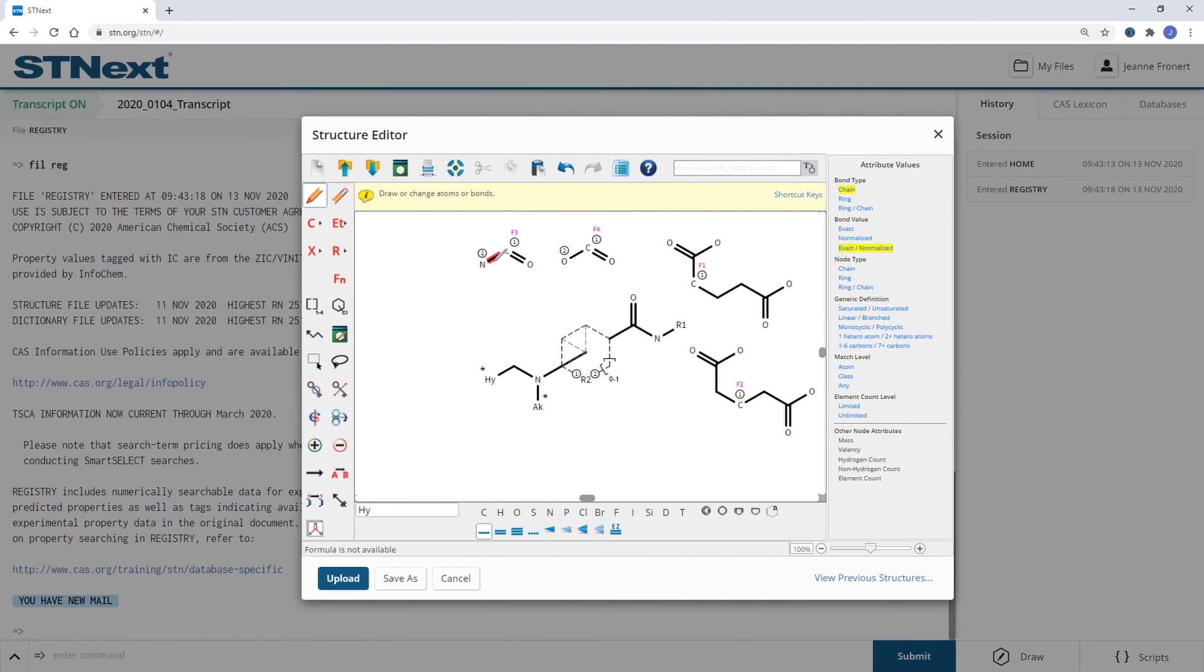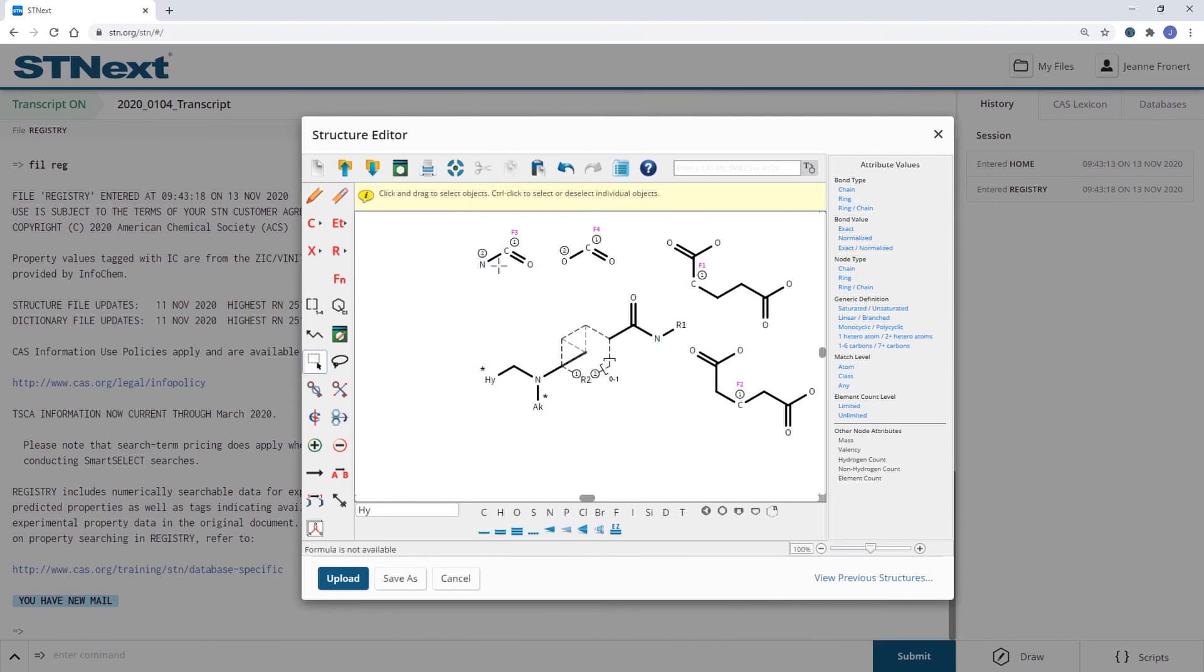However this doesn't make sense as we would like to have these fragments included in a ring. So we definitely need to change this bond type.